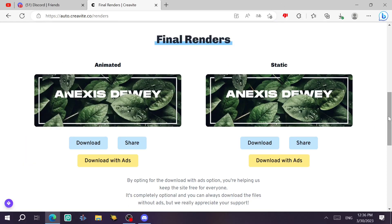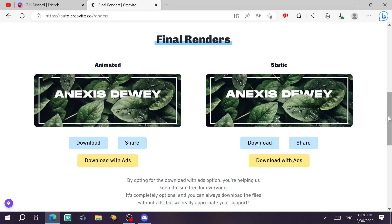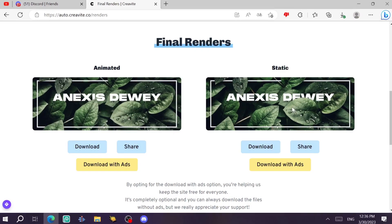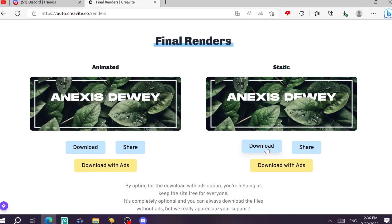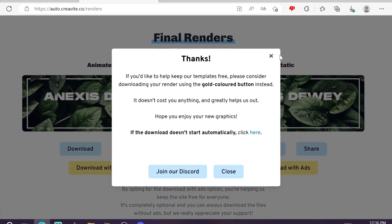Finally, the render is done. As you can see, it gave us two different versions, an animated one and a static one. If you want the static version, you just click on download and you're going to get them on your computer.